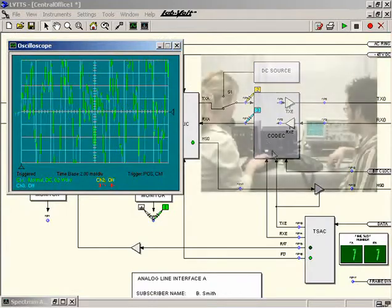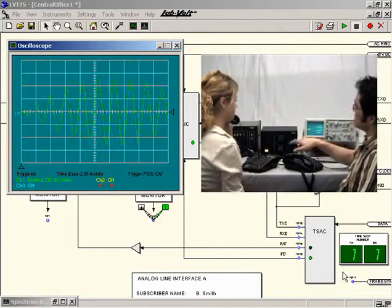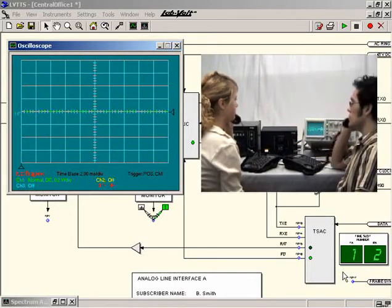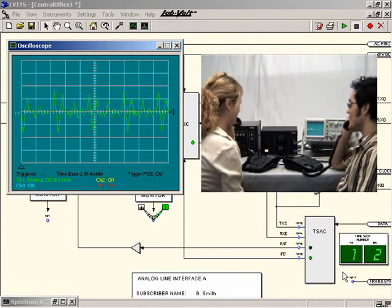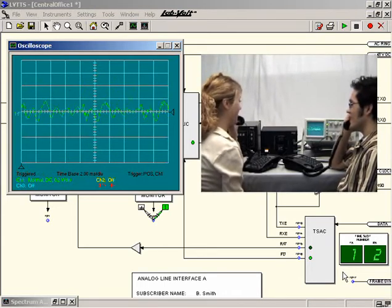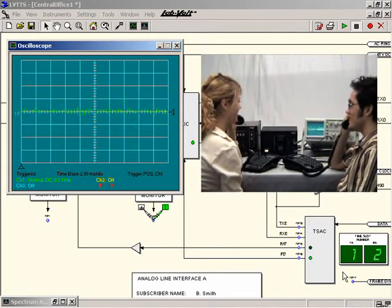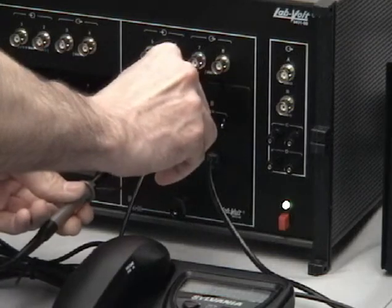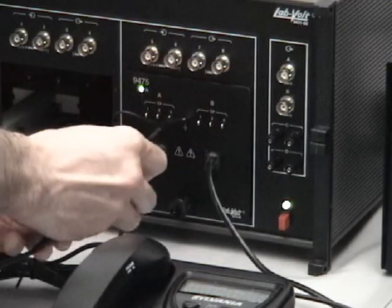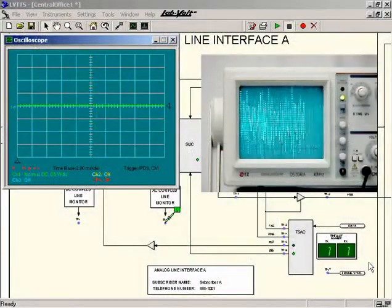Once a complete telephone number has been dialed, the ring back tone from the central office is displayed. Similarly, when the called party answers, the voice signals of both parties are displayed. Although virtual in nature, the oscilloscope and the spectrum analyzer display real signals. A few hardware test points are also available on the front panel of each interface module, allowing signal observation using conventional instruments.